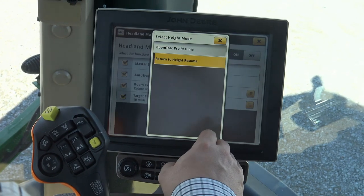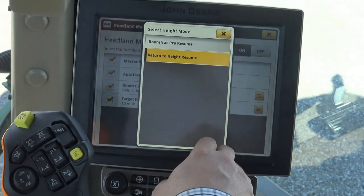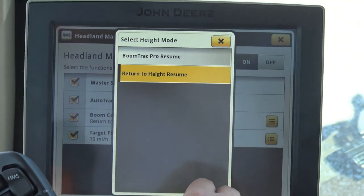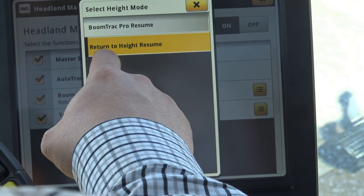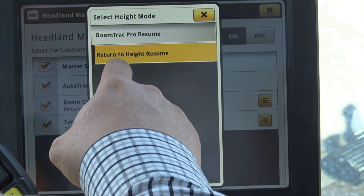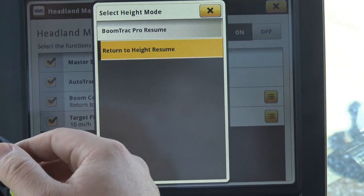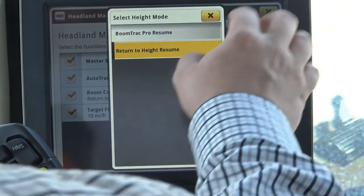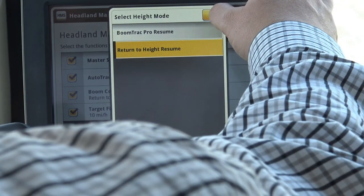If you did not have BoomTrack Pro on here, you can use the return to height resume option to take place whenever you click the HMS button.